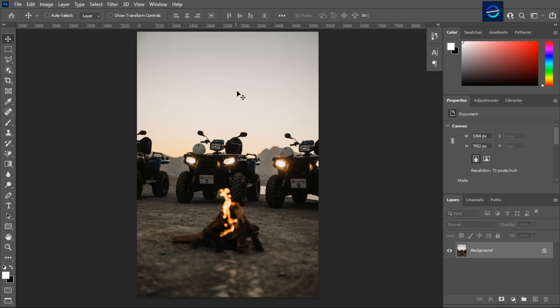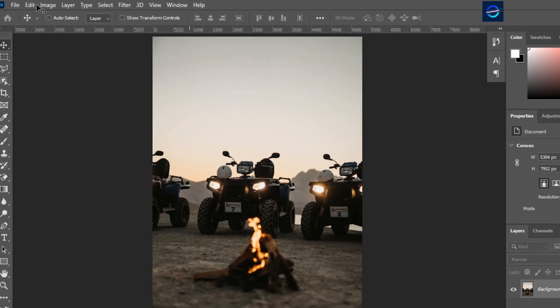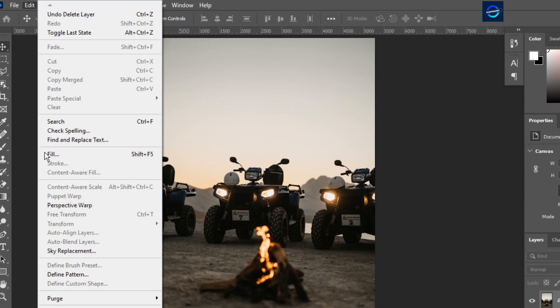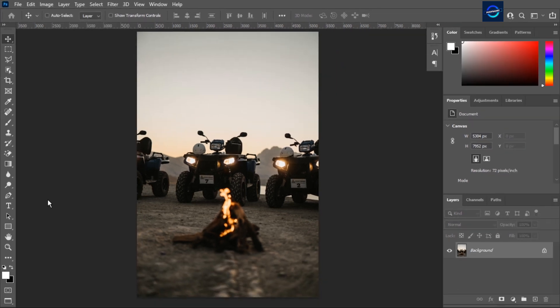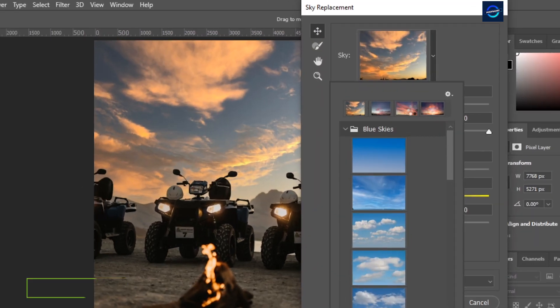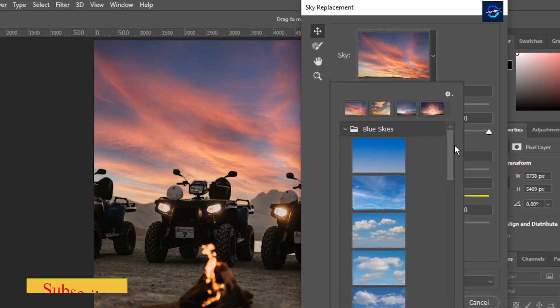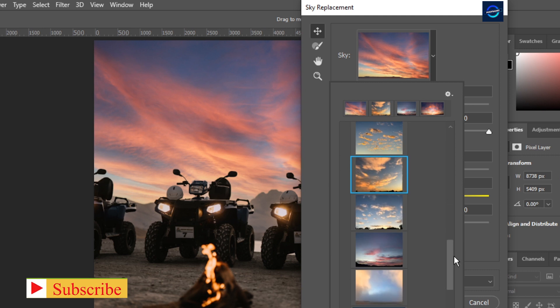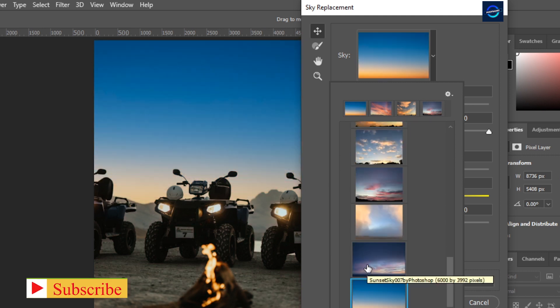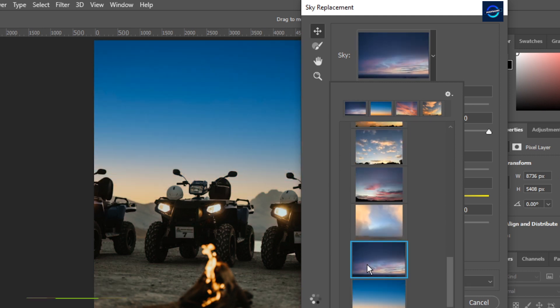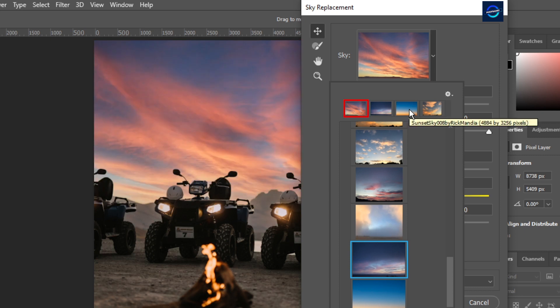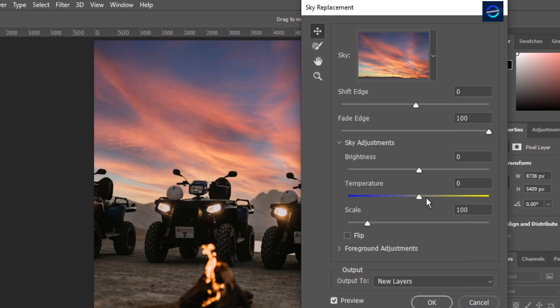In the first method, we will replace the sky with the help of a feature given by Photoshop in the edit bar in top menu. Click on the sky and you will see many inbuilt skies. Select any of them you like. We take this one. We can adjust the sliders of temperature and brightness according to the photo mode.